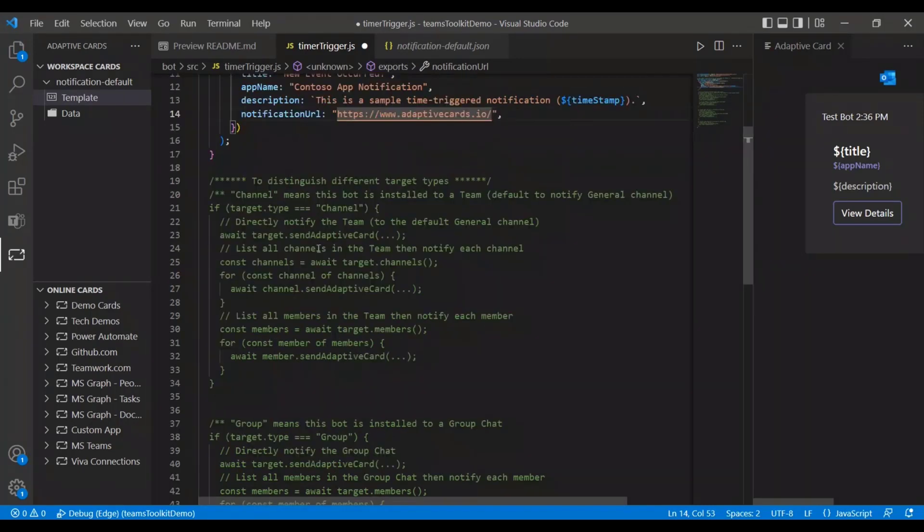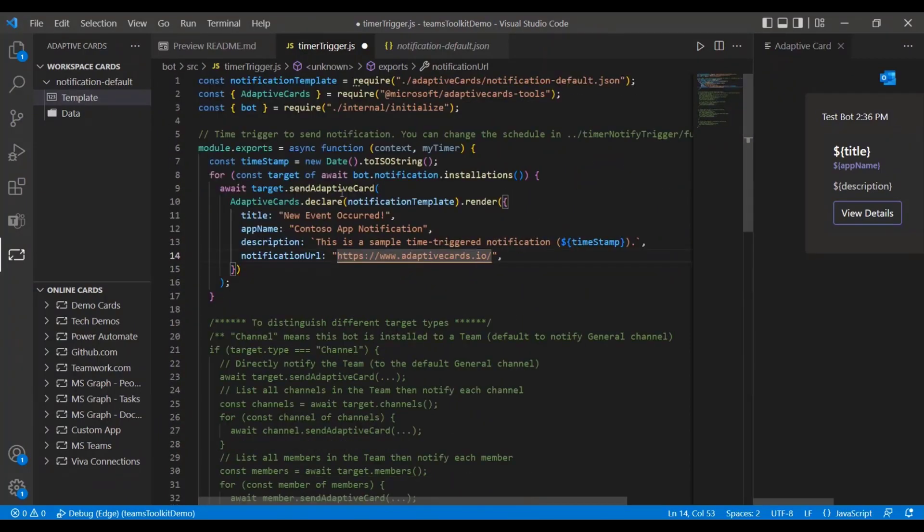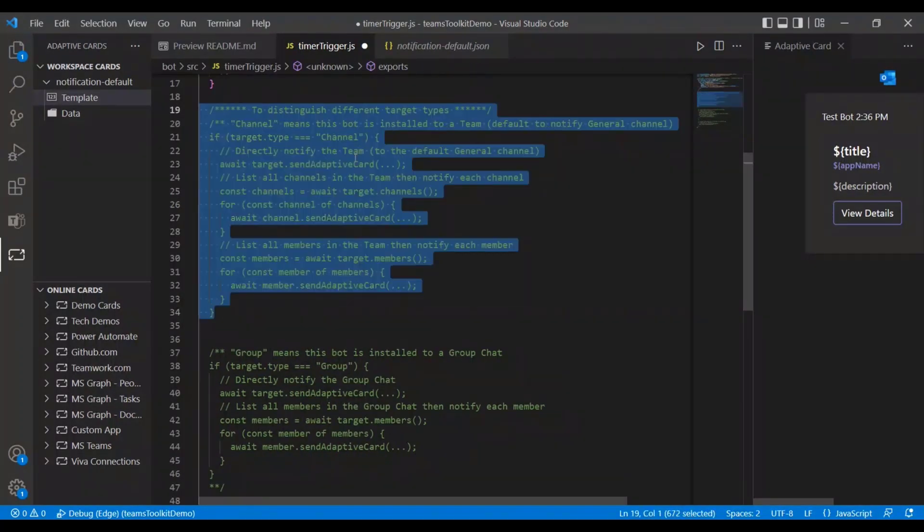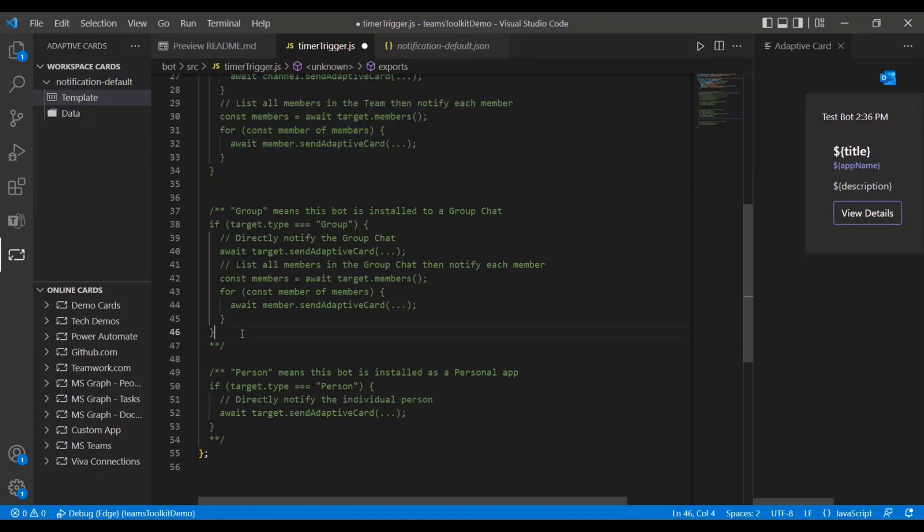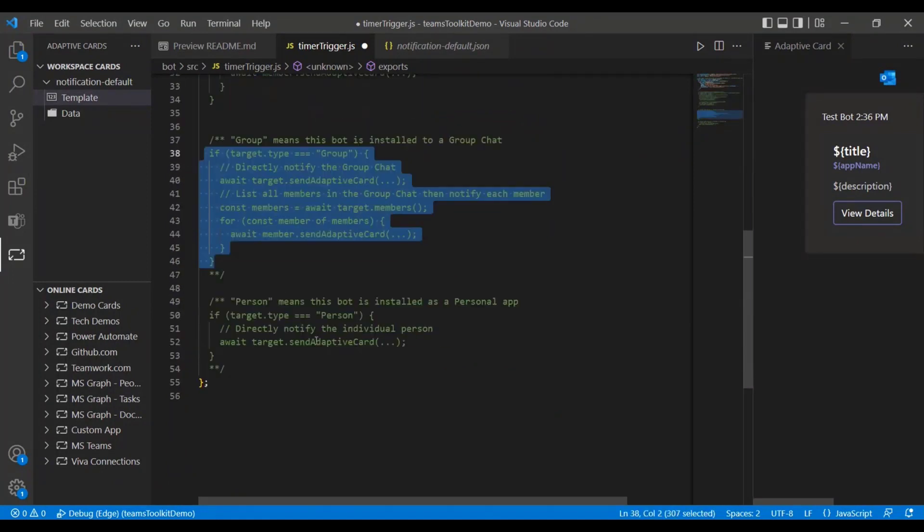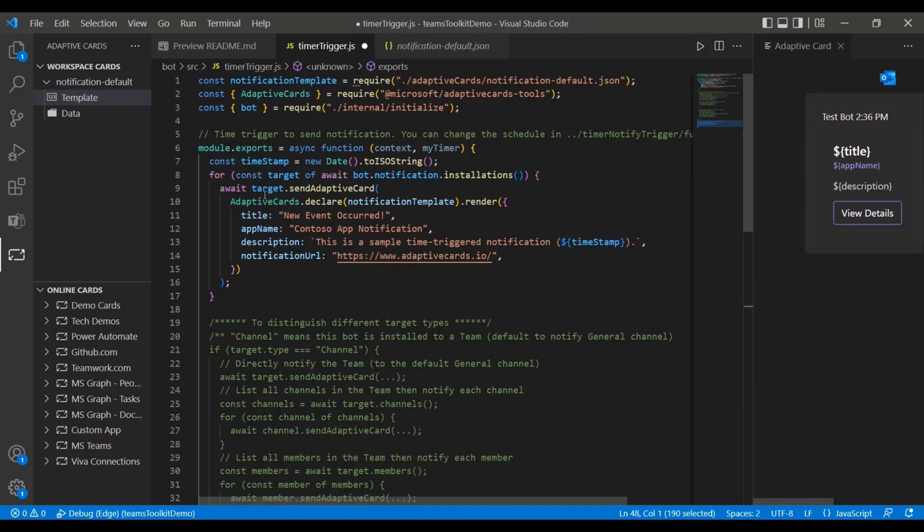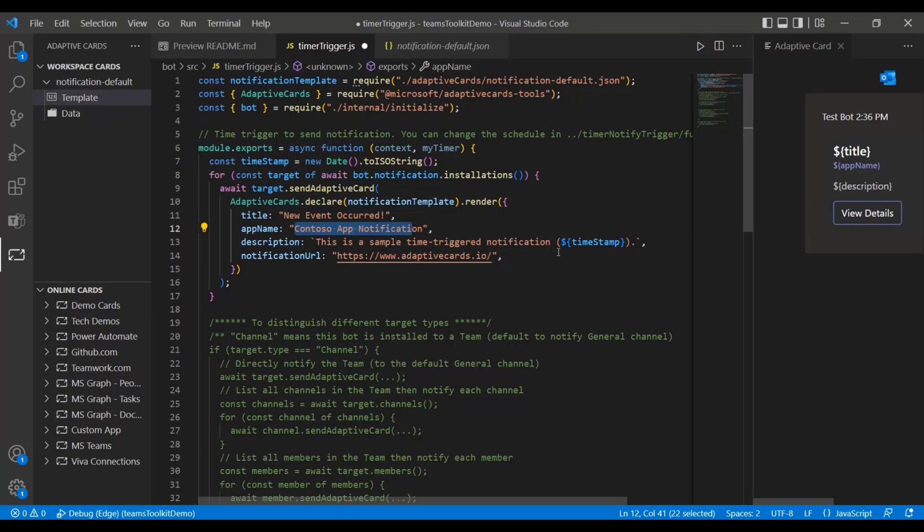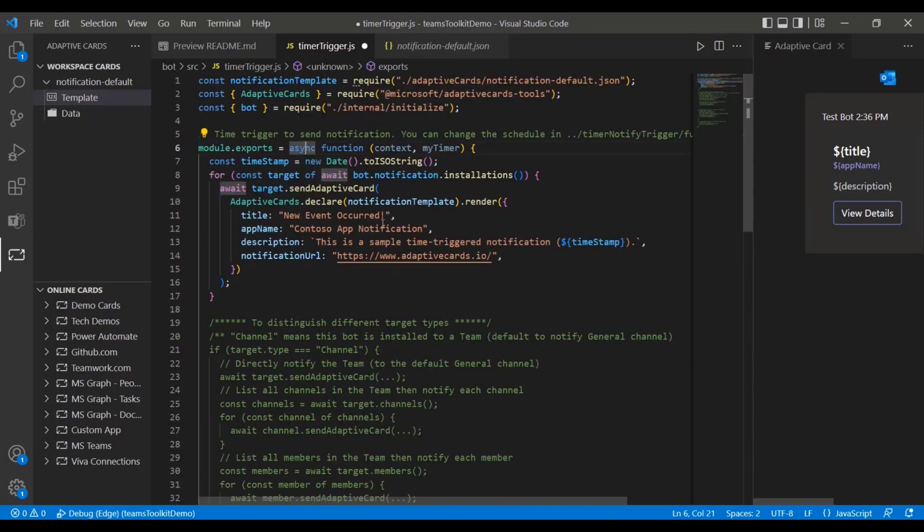It'll also show you, for example, if you want to have different notifications or the bot send notifications in a different channel, you can uncomment these lines of code right here. If you want it sent in the group, you can uncomment this. And if you want it sent to a specific person, you can uncomment this part. In this one, we can see that it's going to utilize this template and it's going to fill in the values that we have here. For example, title, it's going to be a new event occurred, app name, Contoso app notification. And that's everything that this part does.